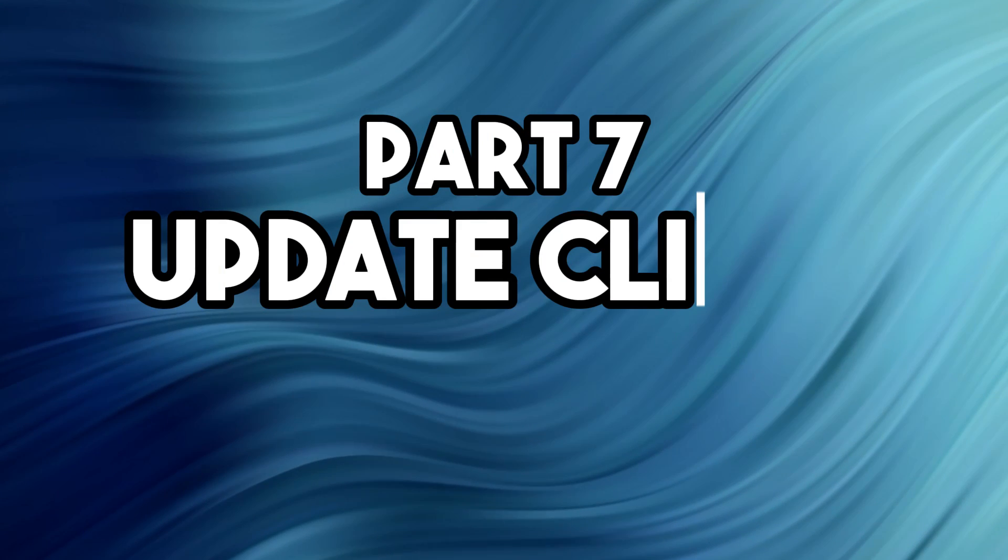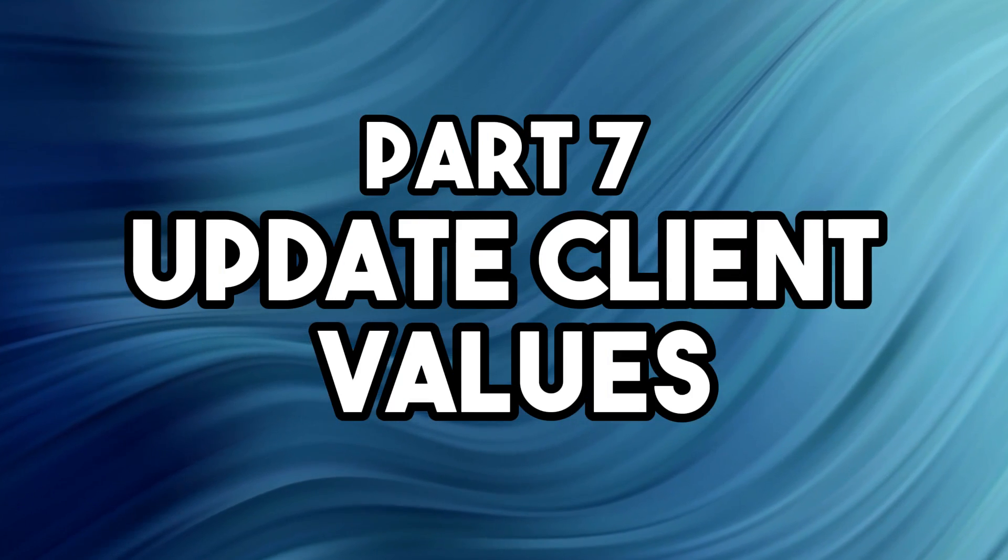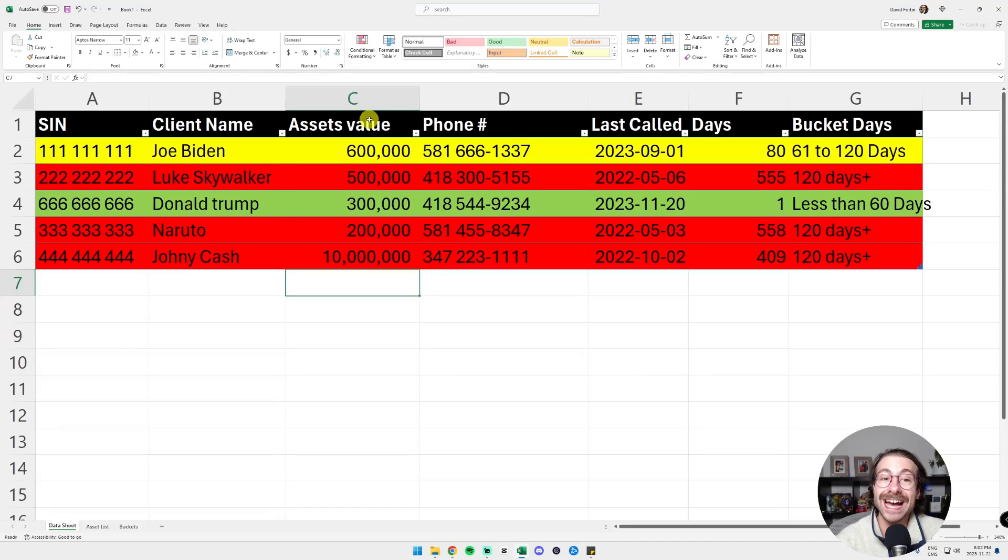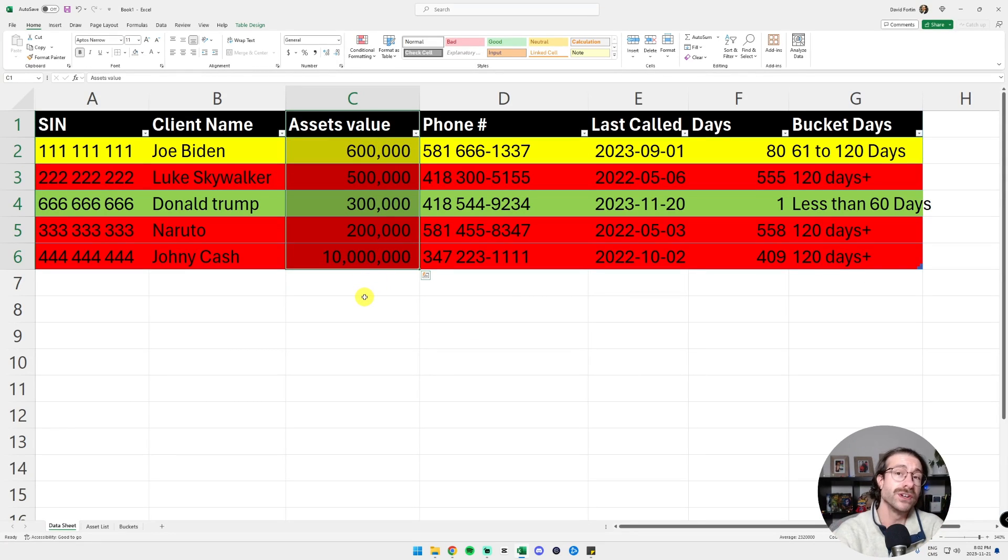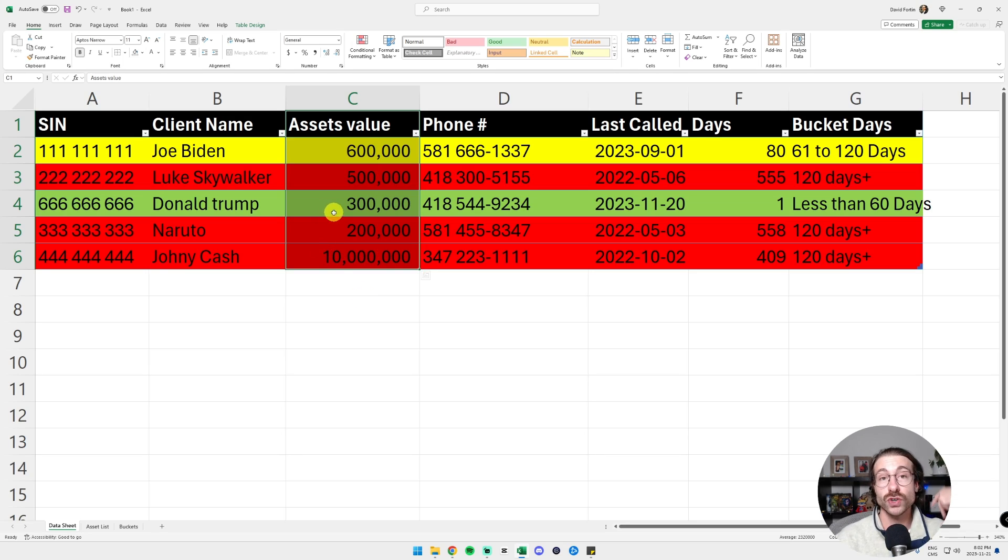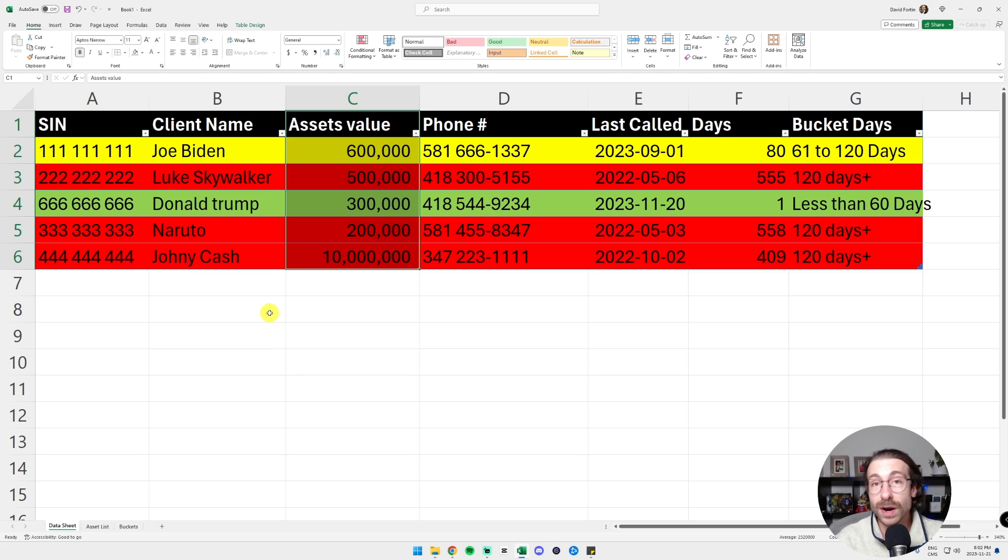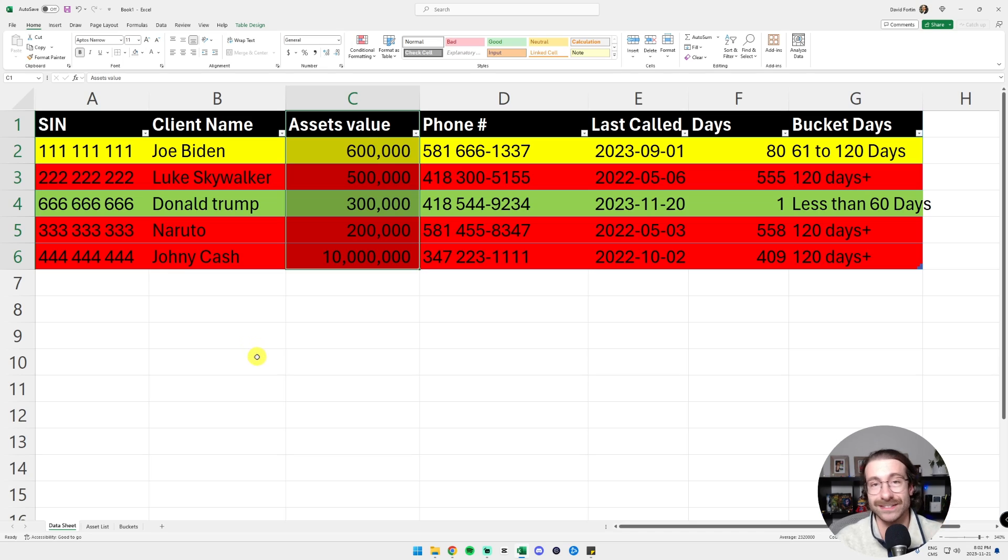Now that we have our master client follow-up sheet, we might want to update the asset values of my client, but I don't want to break everything else. I just did the dates. I calculated the conditional formatting and everything. So I will show you a tip on how to update your asset values without breaking anything. And we are going to use the XLOOKUP function that we just saw together.